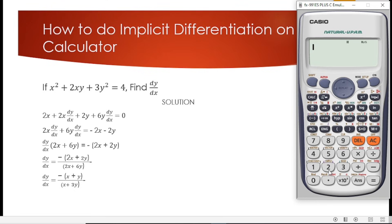Have you ever stared at an implicit differentiation problem and thought, where do I even start? What if I told you there is a way to solve it in seconds with your calculator? No more getting stuck, second guessing, or wasting time. In this video, I'm going to show you how to turn your calculator into your secret weapon for implicit differentiation. By the end, you'll be solving these problems faster and easier than ever before. Let's dive right in.